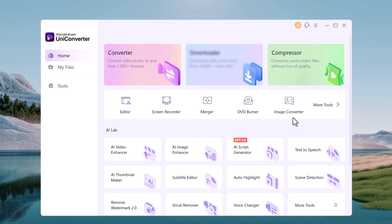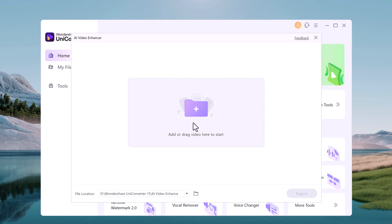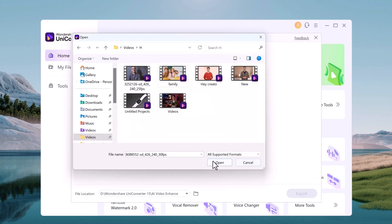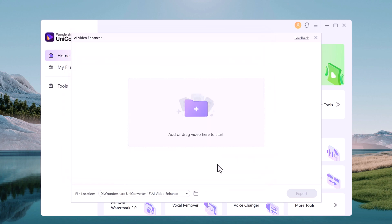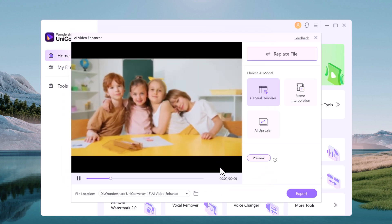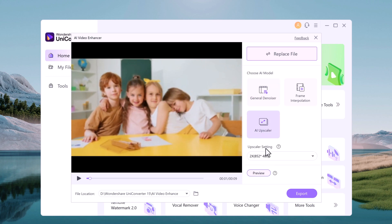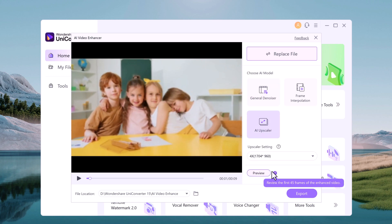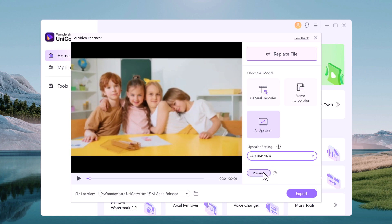With UniConverter, you can easily upscale low resolution videos, reduce noise, and enhance colors with just a few clicks. The AI-powered engine ensures that every frame is optimized to look its best. Simply select your video, choose the AI model, and let UniConverter do the rest. It's perfect for giving old videos a new life.